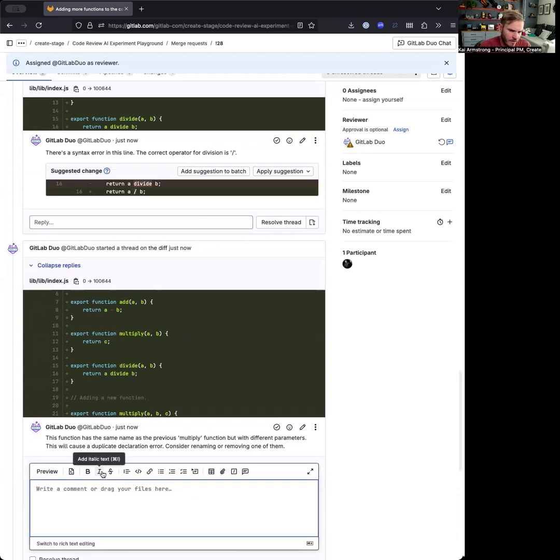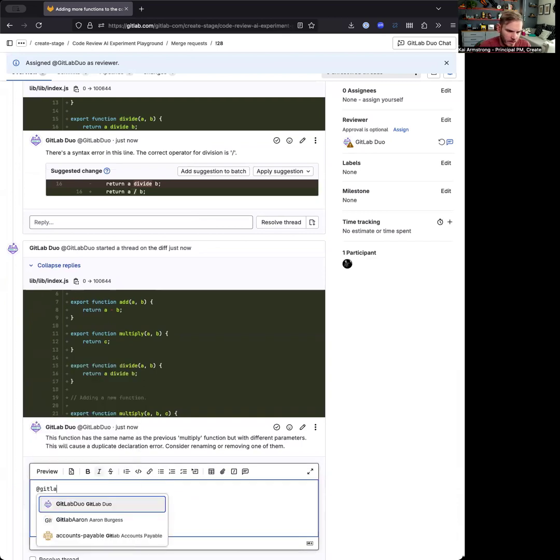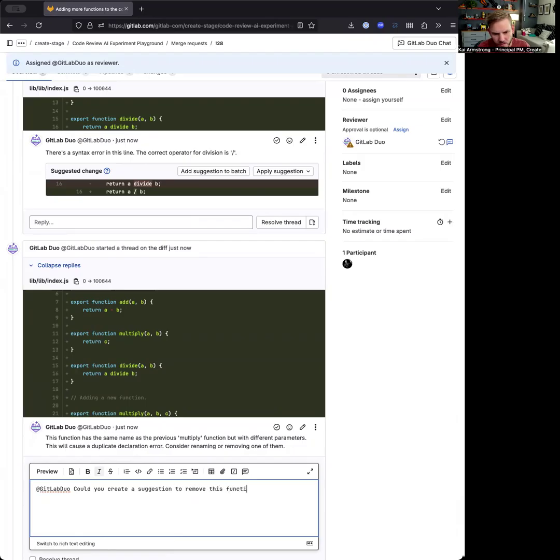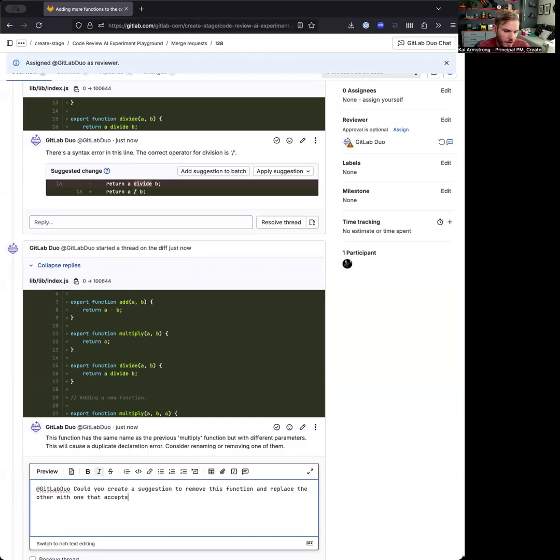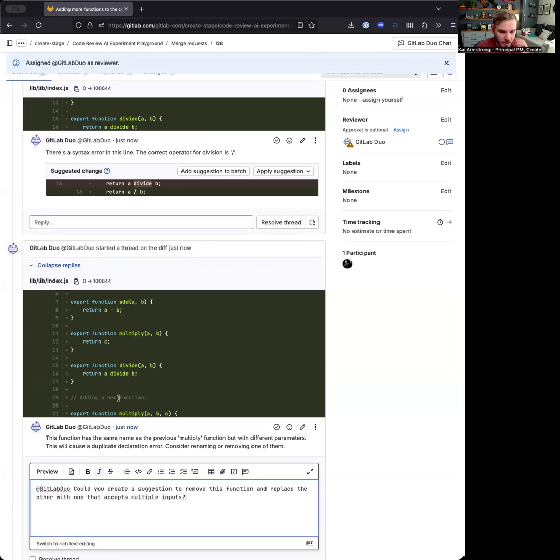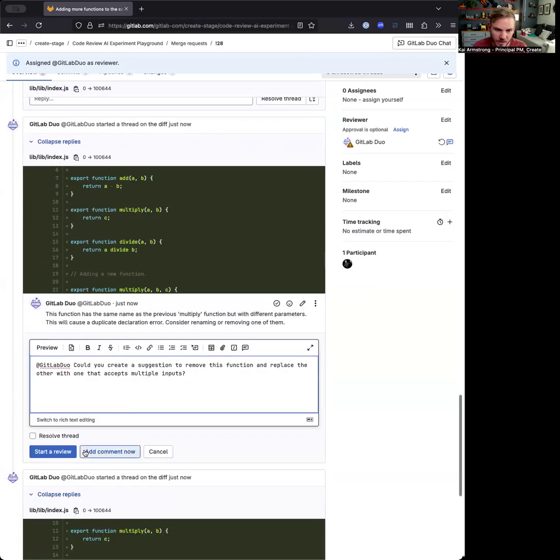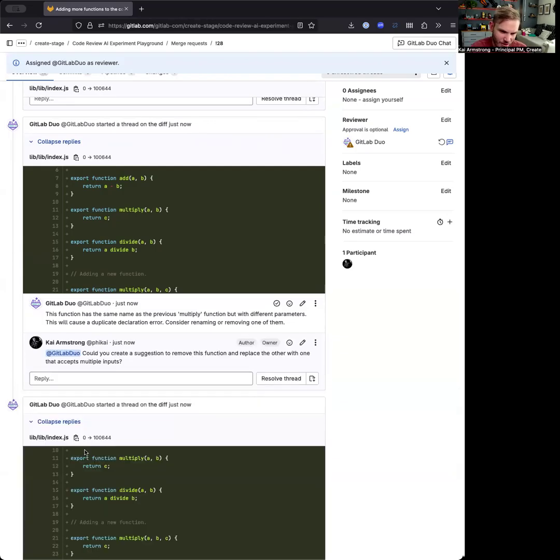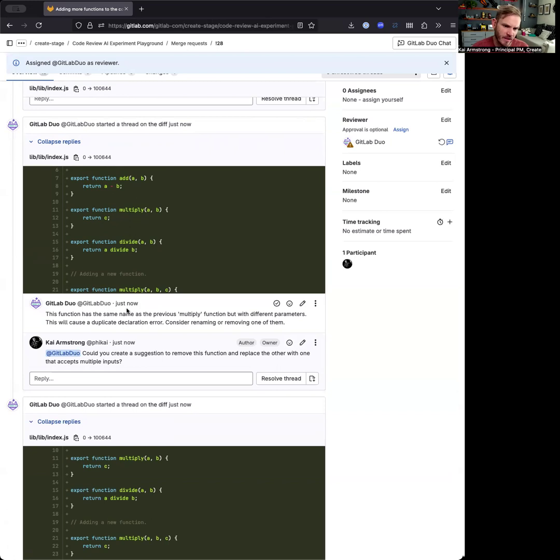Yeah. You create a function to remove this function and replace the other with one that accepts multiple parameters, multiple inputs. We'll see what happens with this one. So here's another question that we'll ask it. So asking it for help on how to solve something or provide you answers or solutions.